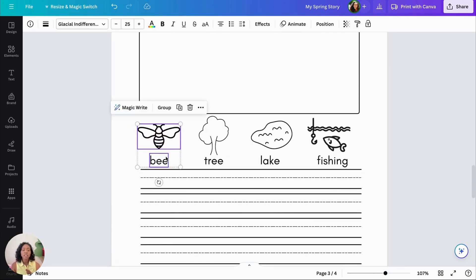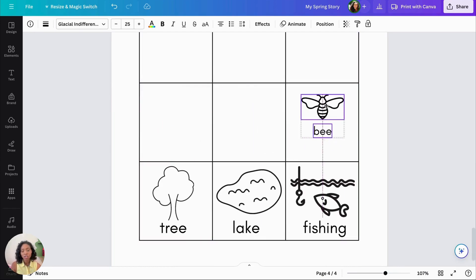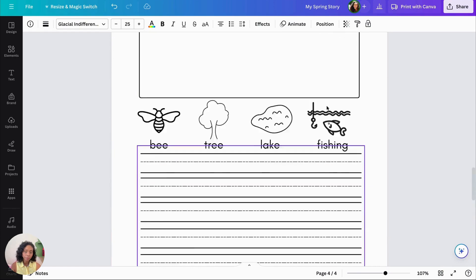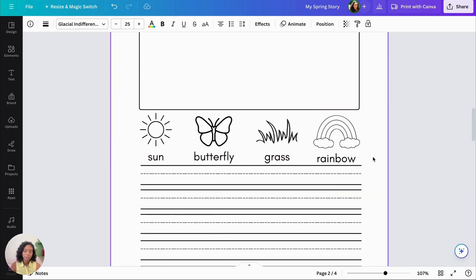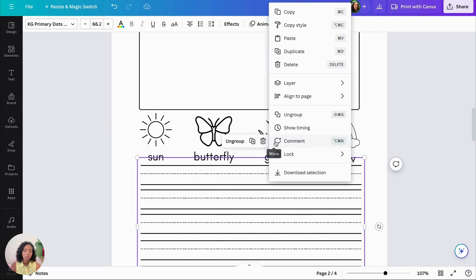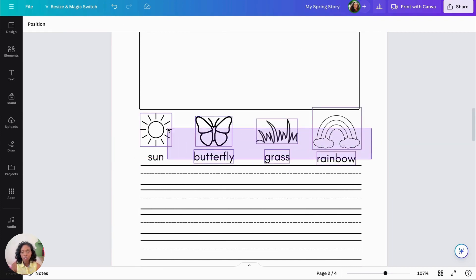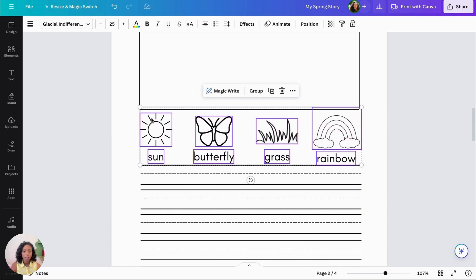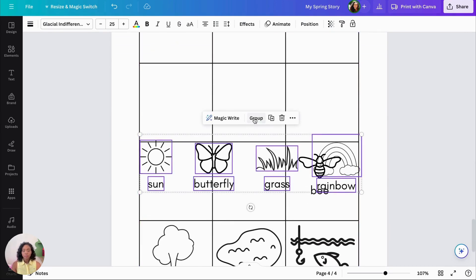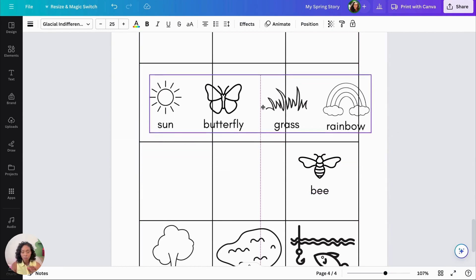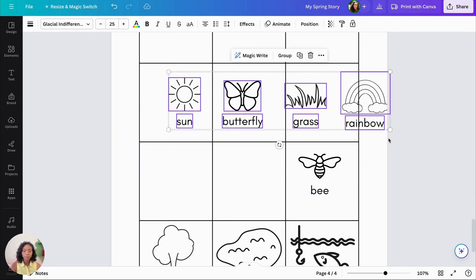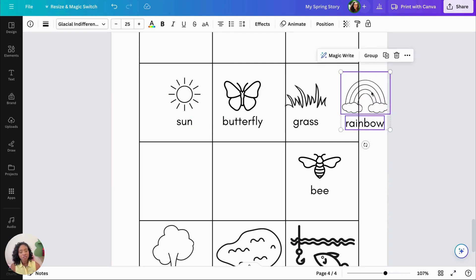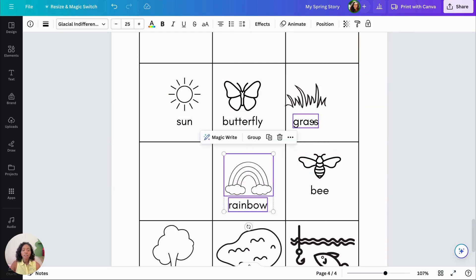So just continue to copy and paste those images in there to create another page. And we're going to lock those lines so that we don't copy it. And then copy and paste, group that so that way we can drag all of them together. And then continue to format it so that each image is in a different box.